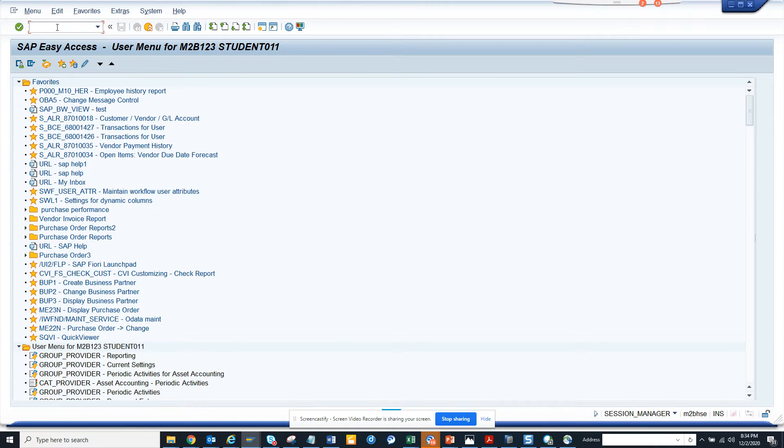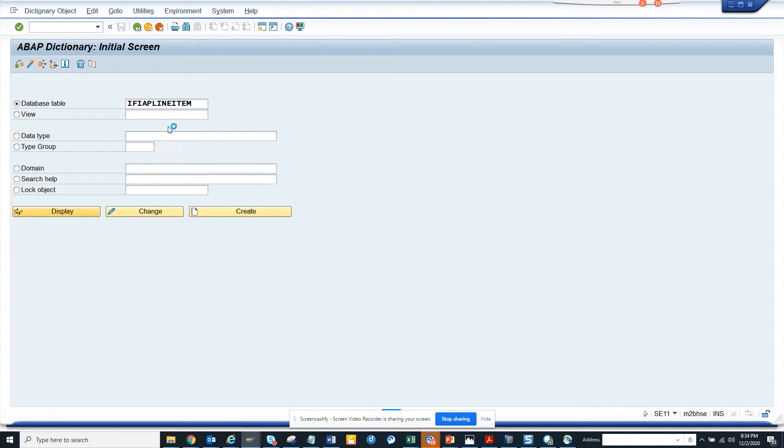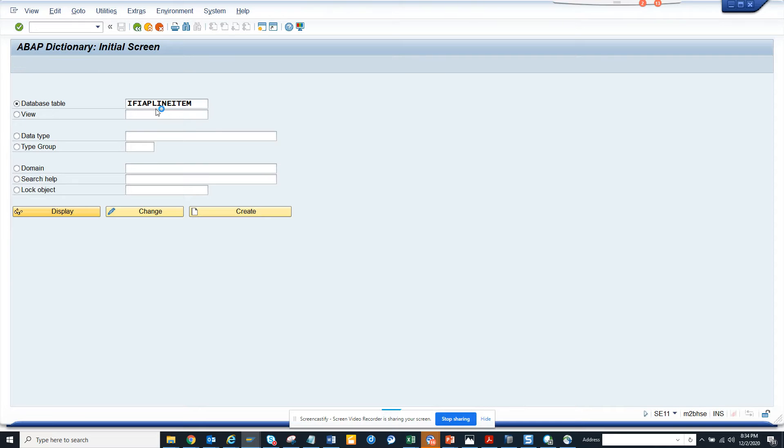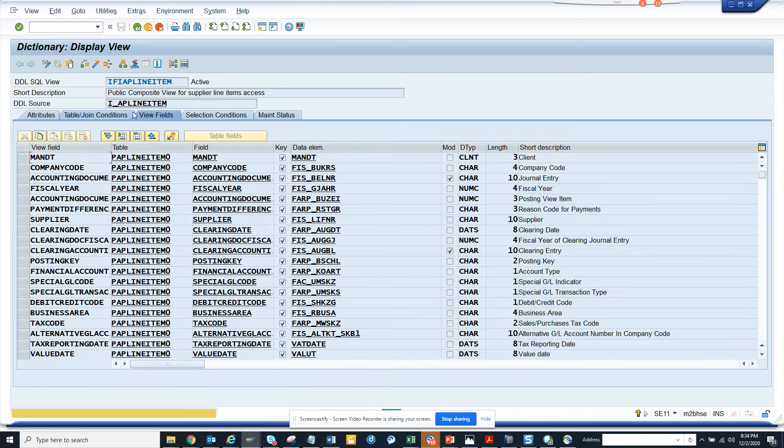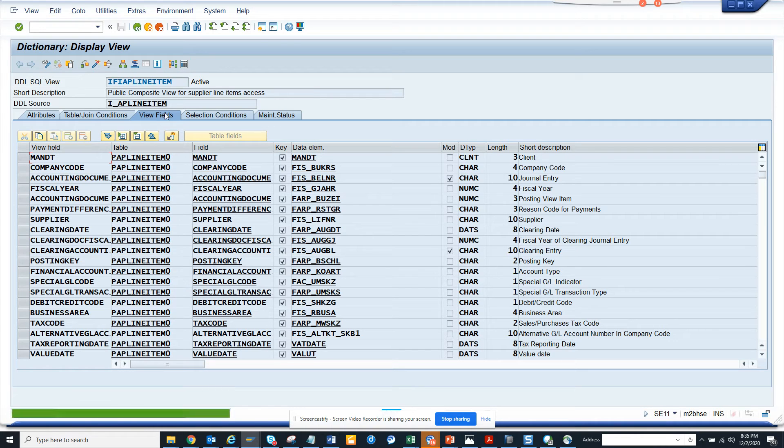We will be going to SE11. And here, here we can see this is the database table. If I go here, and this is the CDS views. So here you can see the composite view for supply line item.